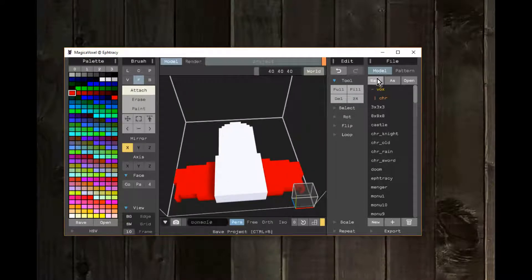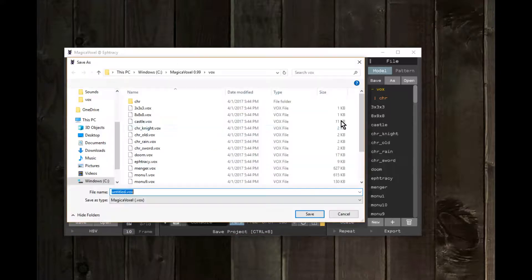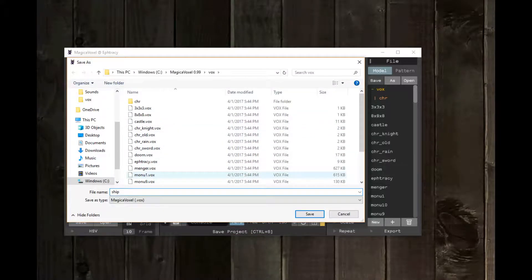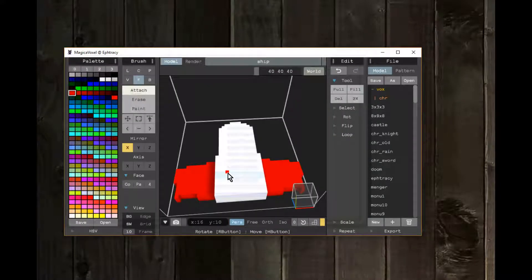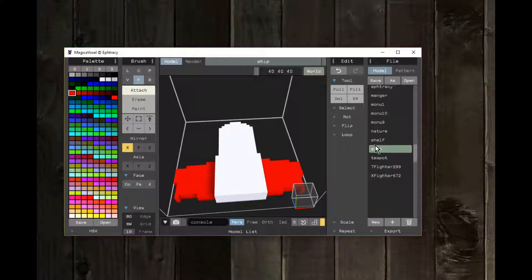From File I'll choose Save and I'll just call it ship. There it is — the ship.